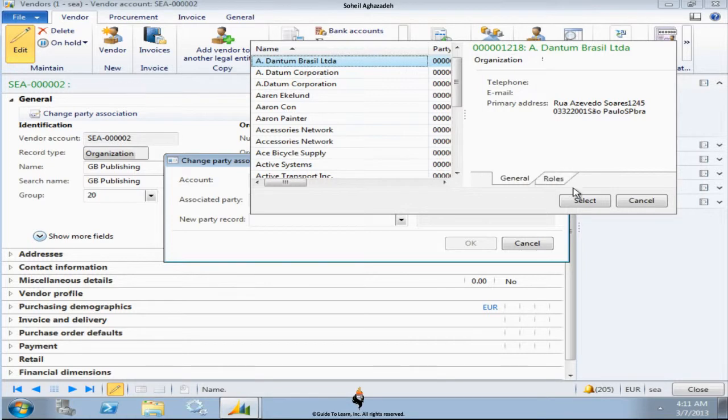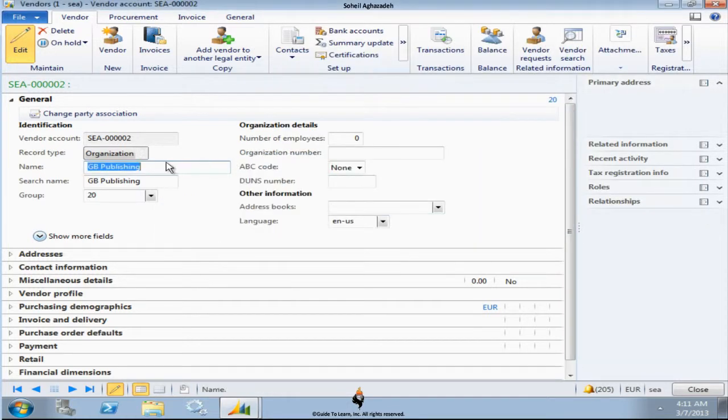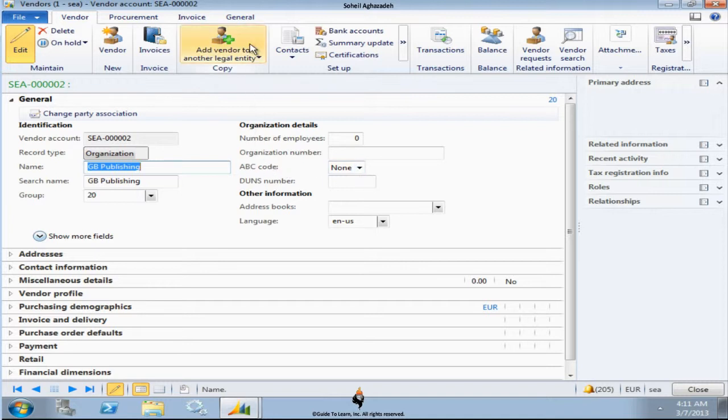So in case the company gets bought out or perhaps they change their legal name, you could actually change it, add it to the Global Address Book and change it here. So you could assign it with a different party. Also from here you could copy it to other legal entities.